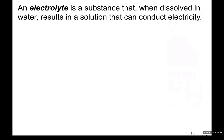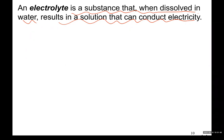An electrolyte is a substance that when dissolved in water results in a solution that can conduct electricity. Sodium chloride is an electrolyte — it dissolves in water, and then the water which contains ions can conduct electricity. And that's exactly why we need salt to live, because our nervous system and our nerves are transmitting orders via electrical signals to our muscles to start movement. So we need salt for conductivity in our body.